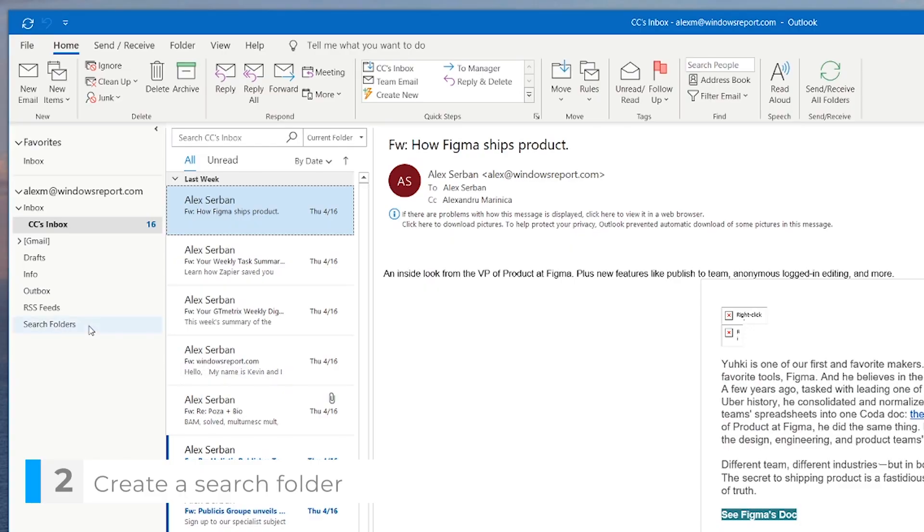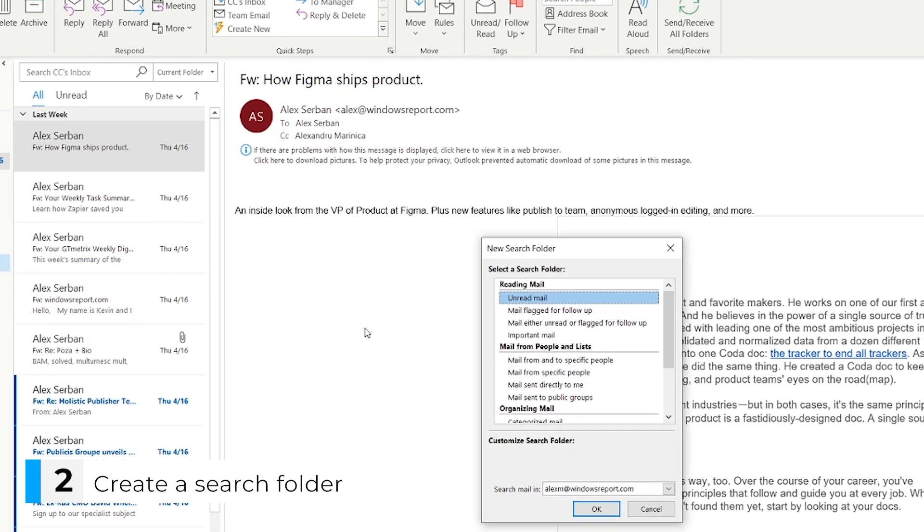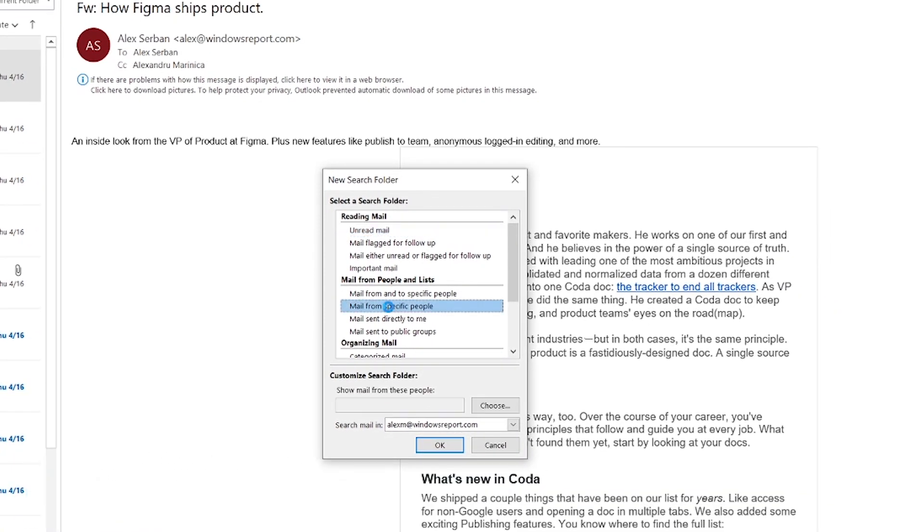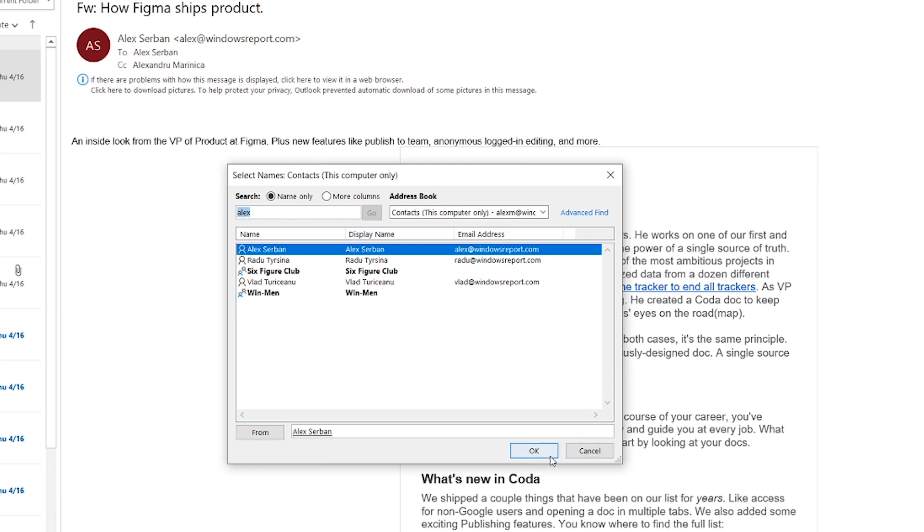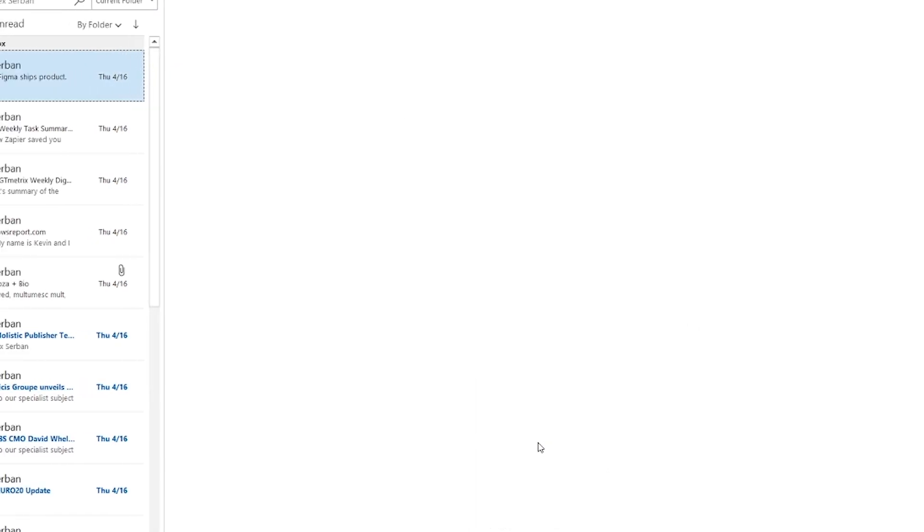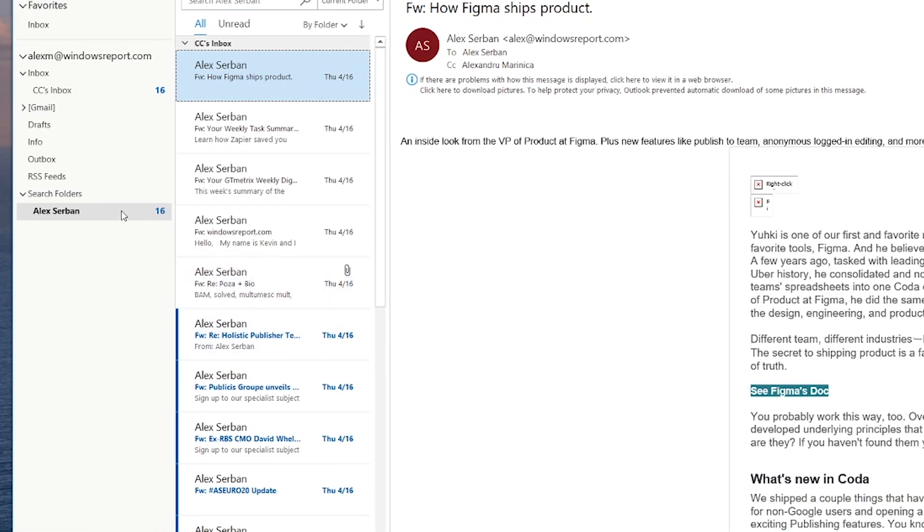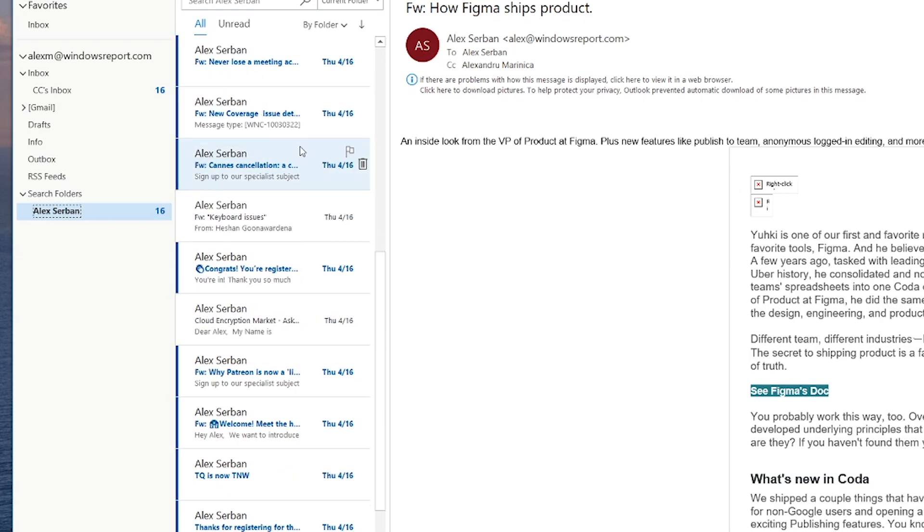OK, so let's move on and create a search folder. Right click search folders and select new search folder. I select on mail from specific people. Then I click the choose button. Here I search for Alex. I double click his name and then I click OK and then OK once more. Now I have a search folder with all the emails he sent me.